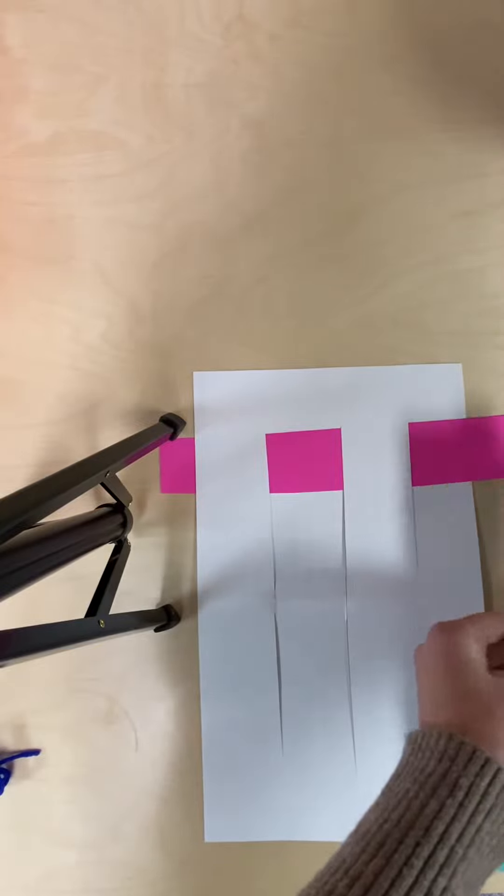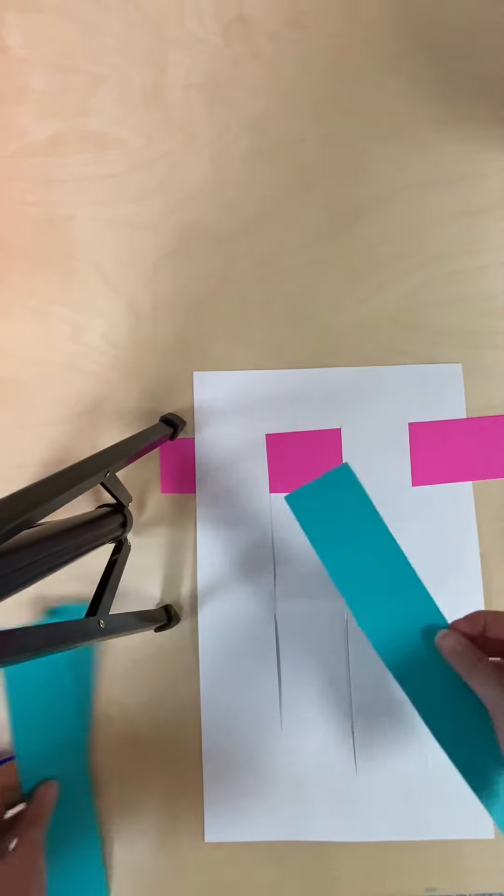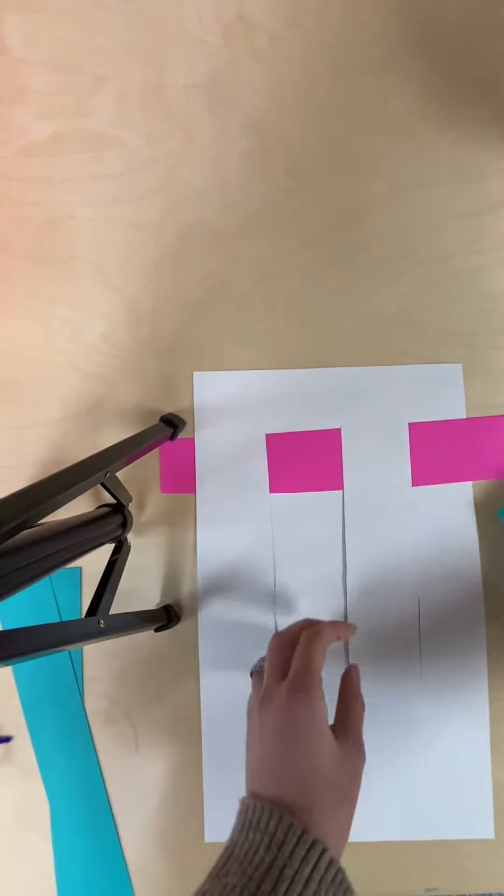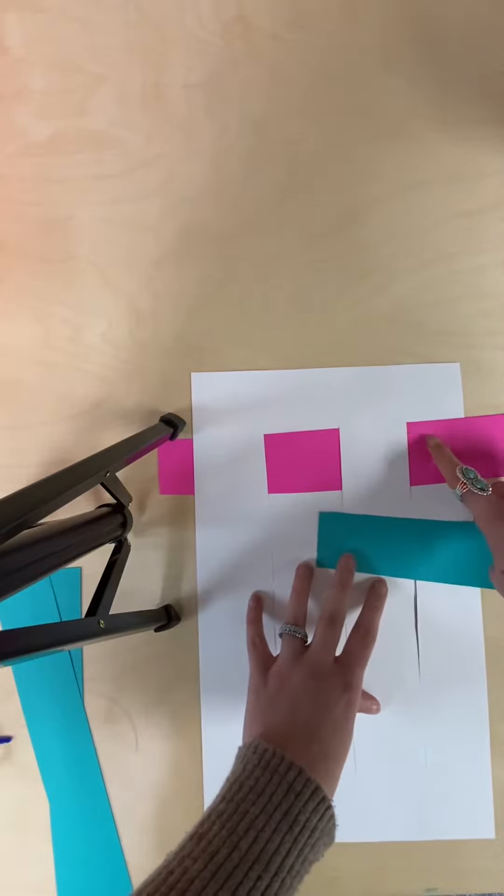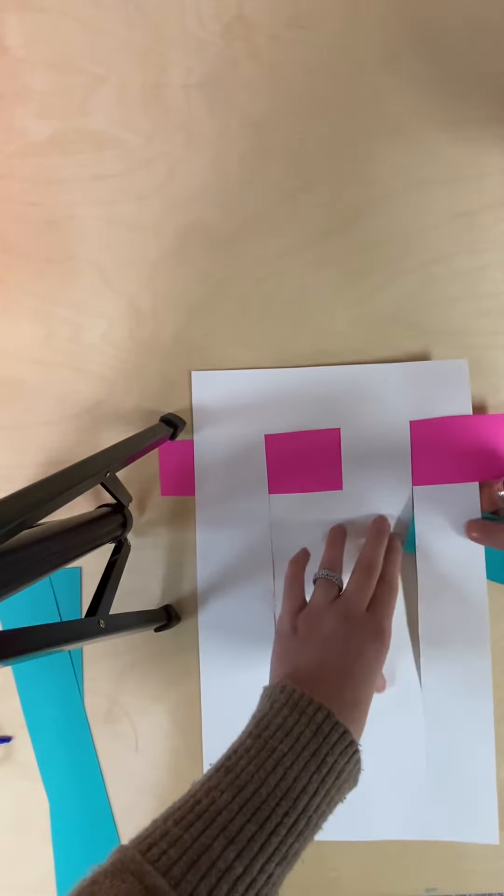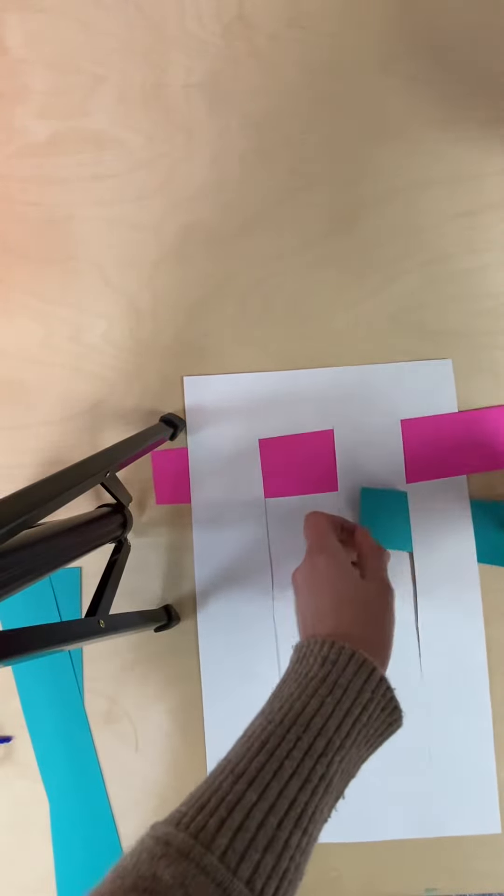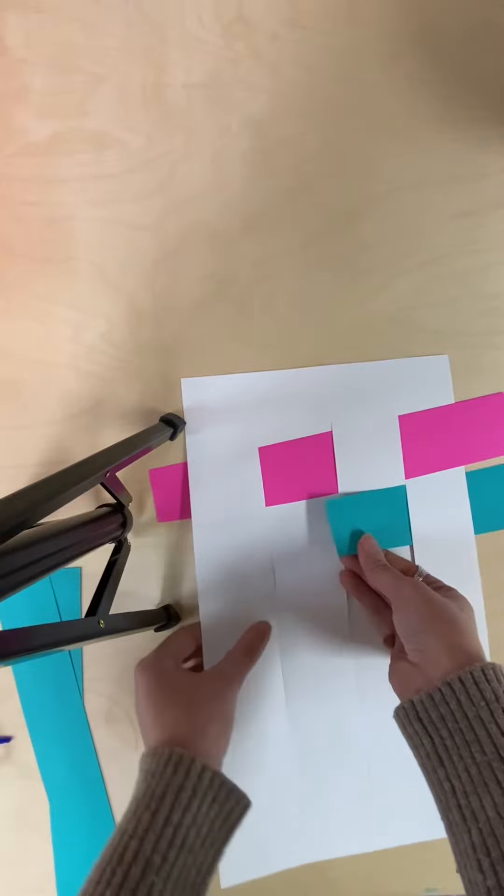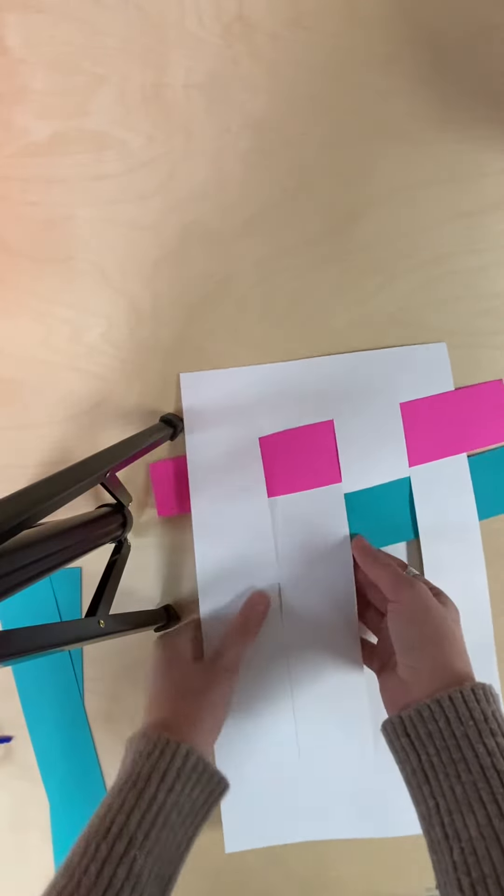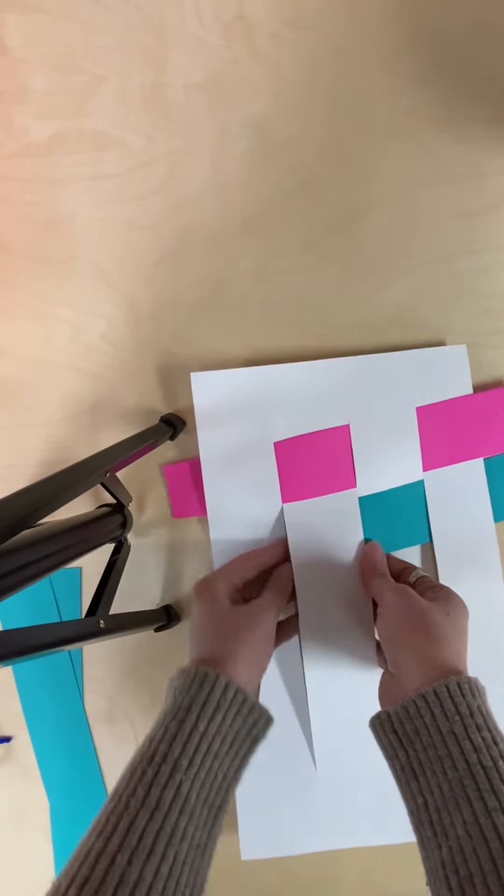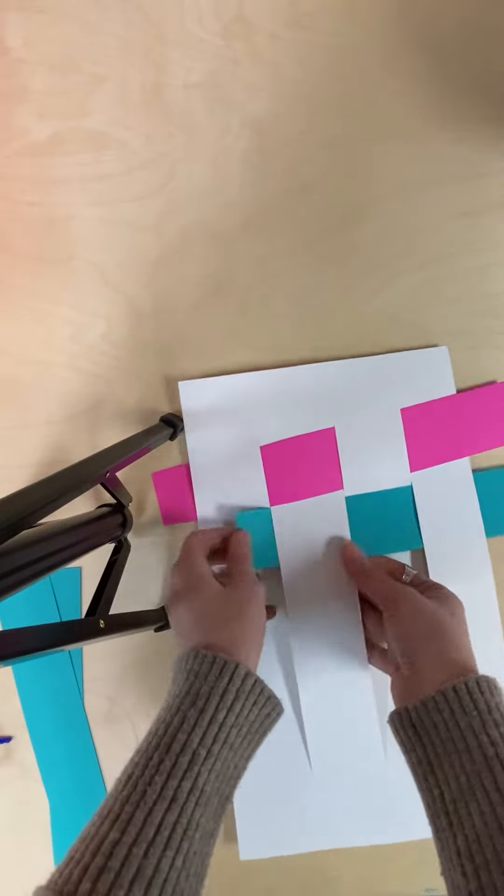I'm going to choose another color, this time using the teal color. And instead of starting on the top, I'm going to go under and over, under, and pulling over.